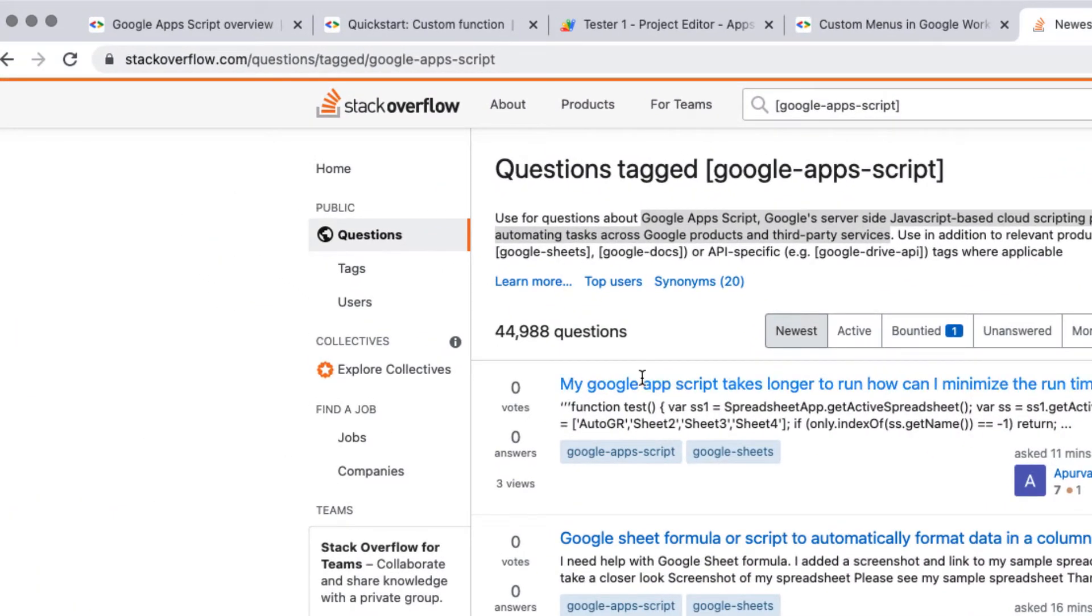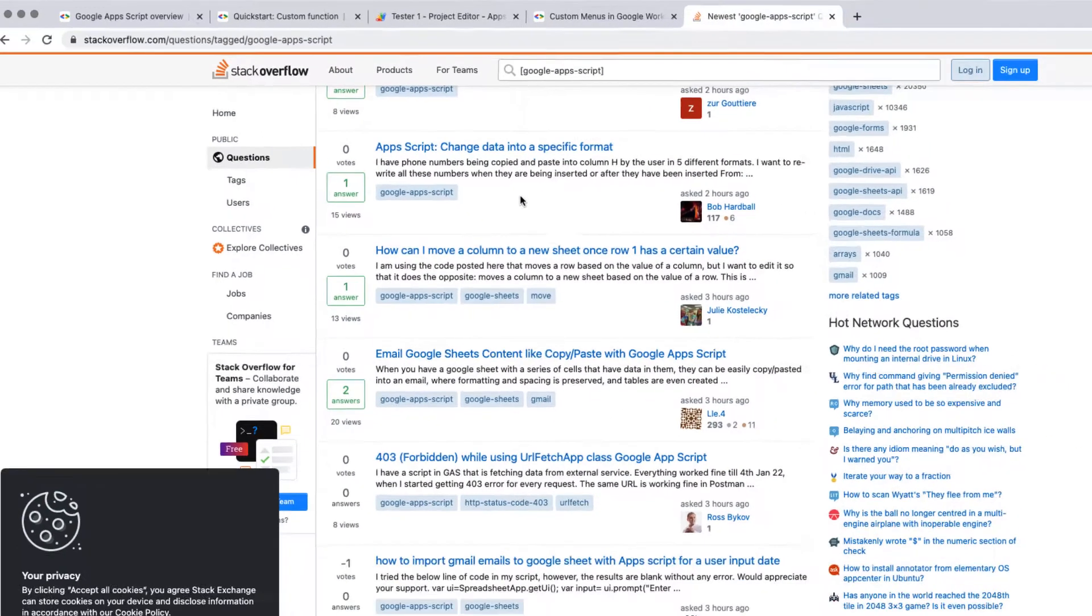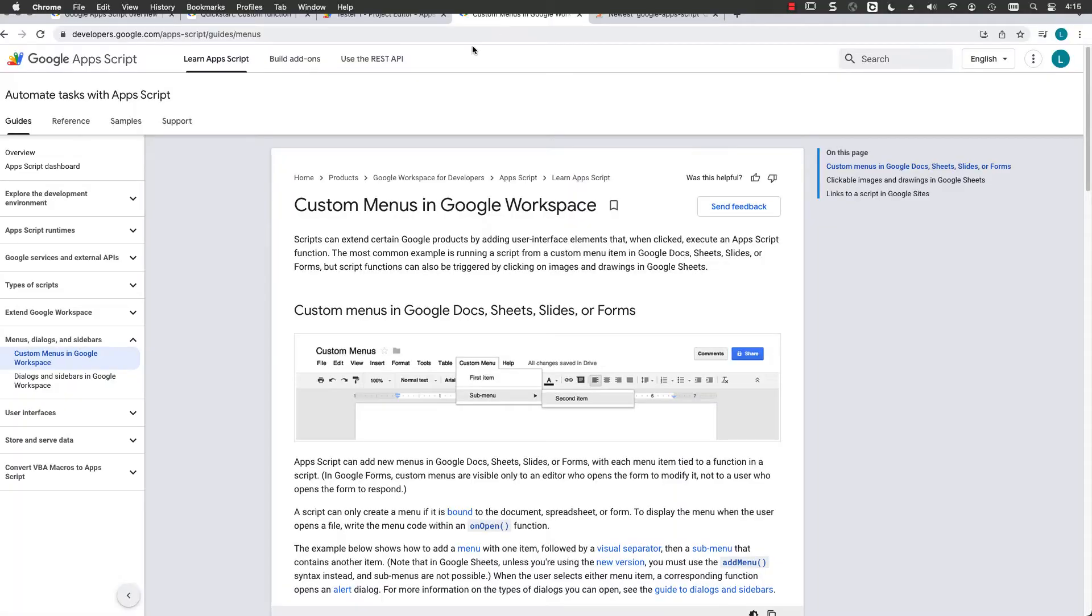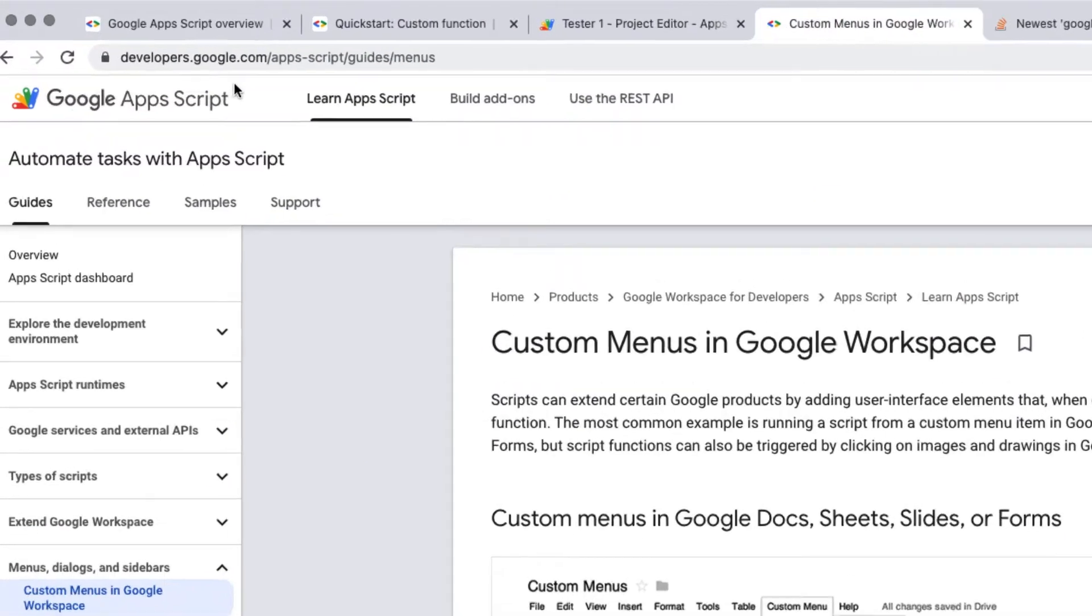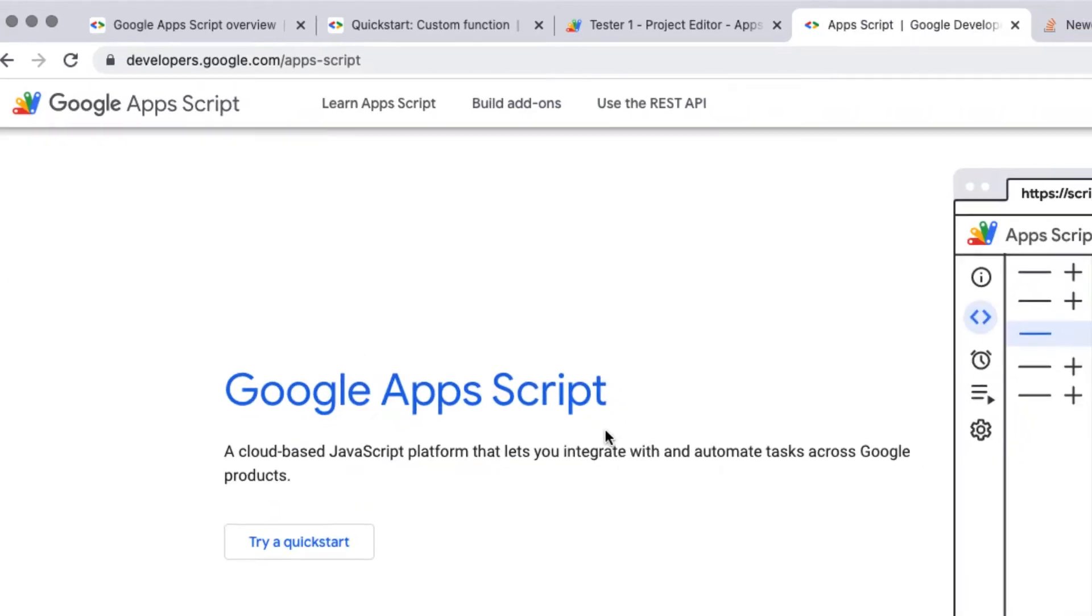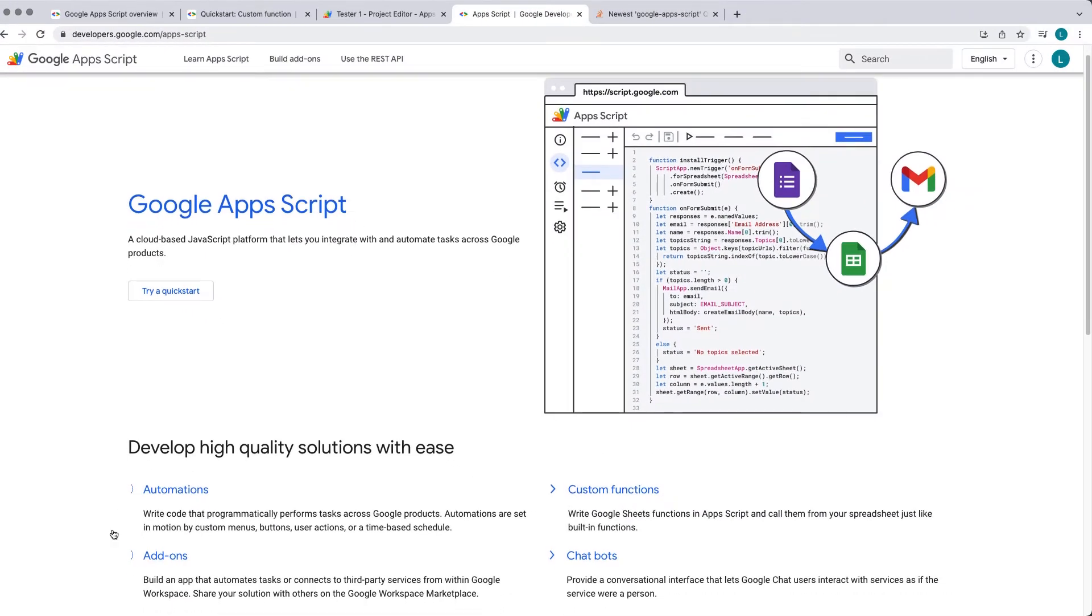Going into the questions tag Google Apps Script, there's a number of really good resources here. Also going over to developers.google.com/apps-script, this is where you can find out more about Apps Script. They've got automations, different code snippets.